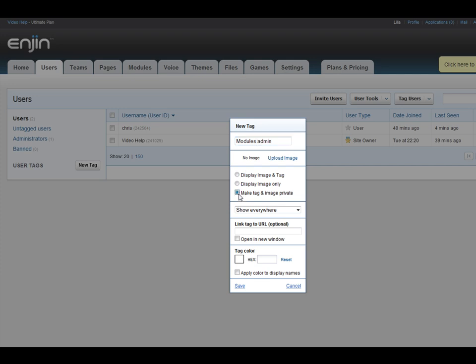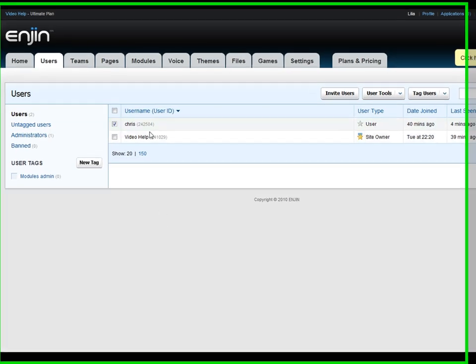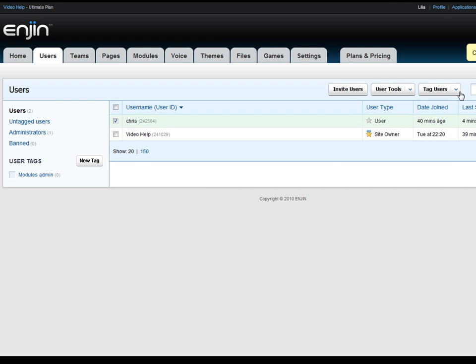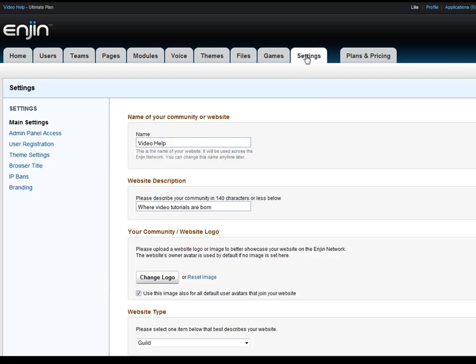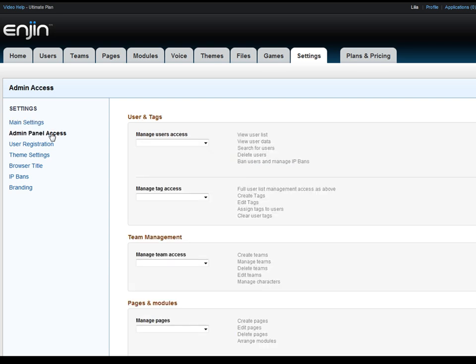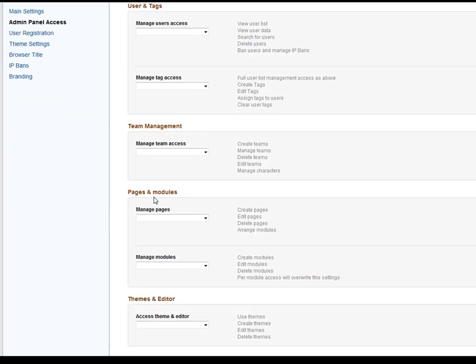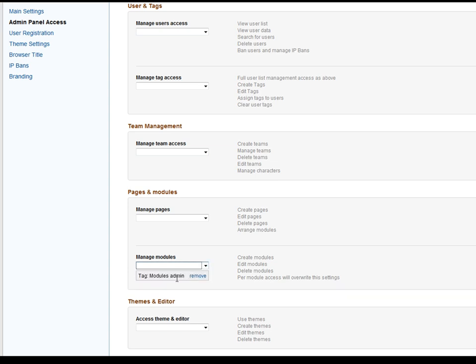Okay, so we give Chris this tag. Tag user, module admins. And now we go to settings. Go to admin panel access. Okay, so you can see here these are the different areas of your admin panel. So user and tags, that will give him the ability to edit user and tags. Team management. So I'm going to give him module access. And there's the tag. Just select that. And now Chris has access to admin all the modules on the website.